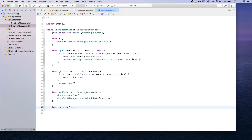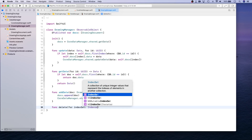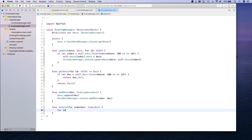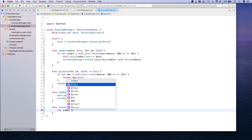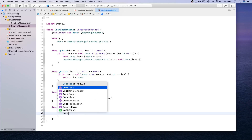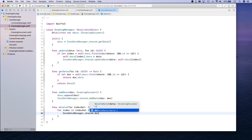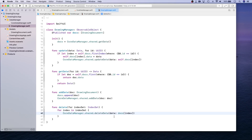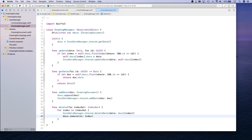For delete, we simply look for an IndexSet, go over each index, tell CoreDataManager.shared to deleteData for the document coming from docs at that index, and then call docs.remove(at: index). That is our delete functionality, and this wraps up our Drawing Manager.